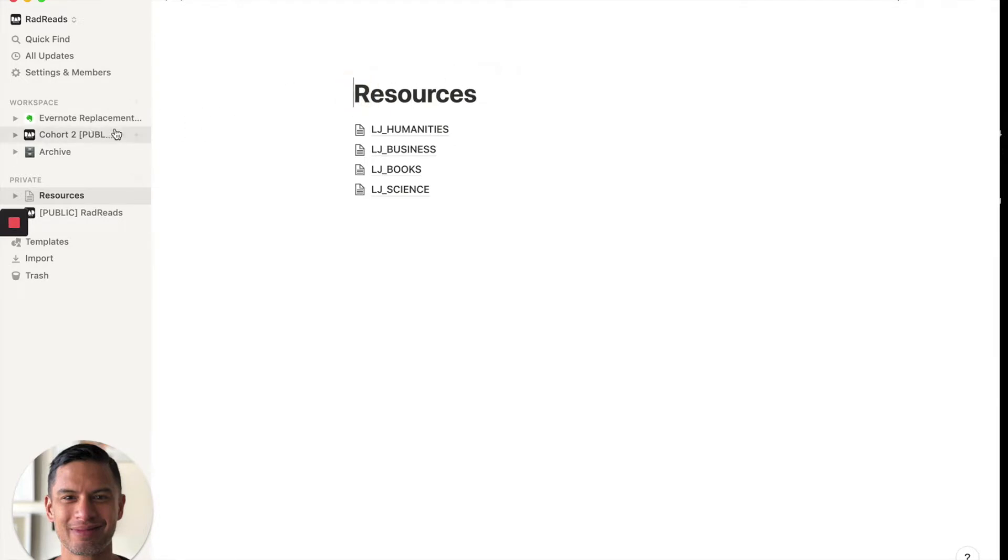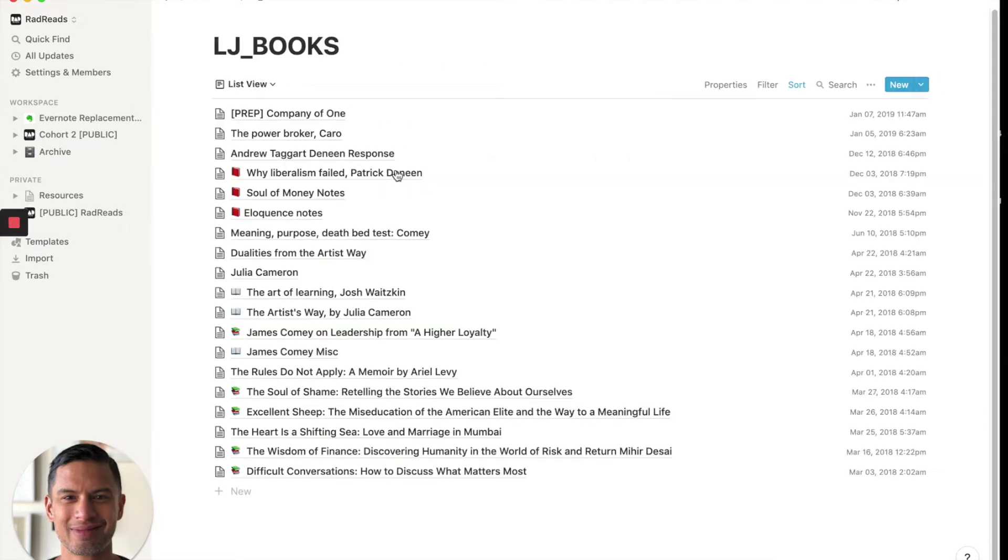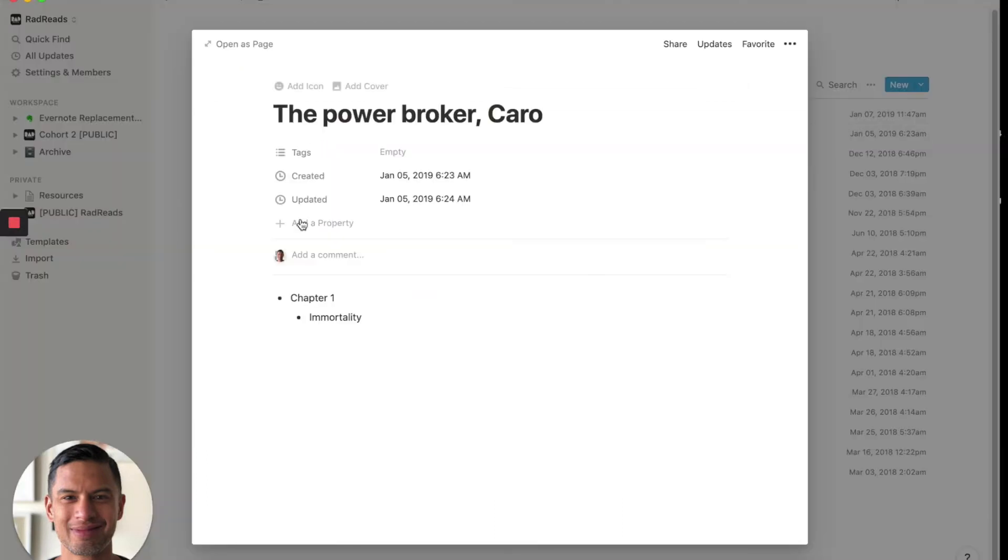So I'm going to go back. So if you go into books, it will have my notes from the power broker. I've only took two notes there. January 5th, 2019.